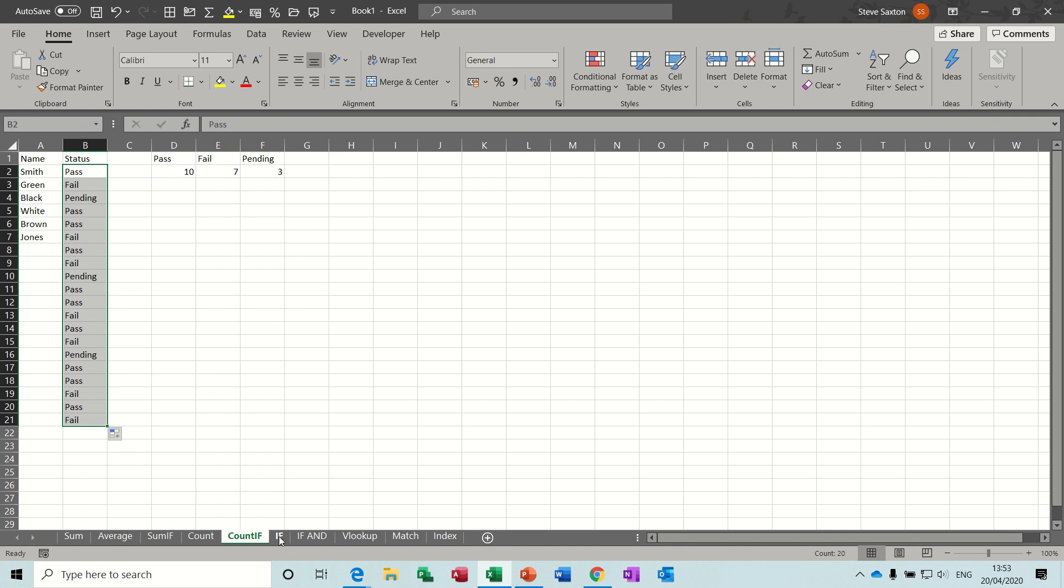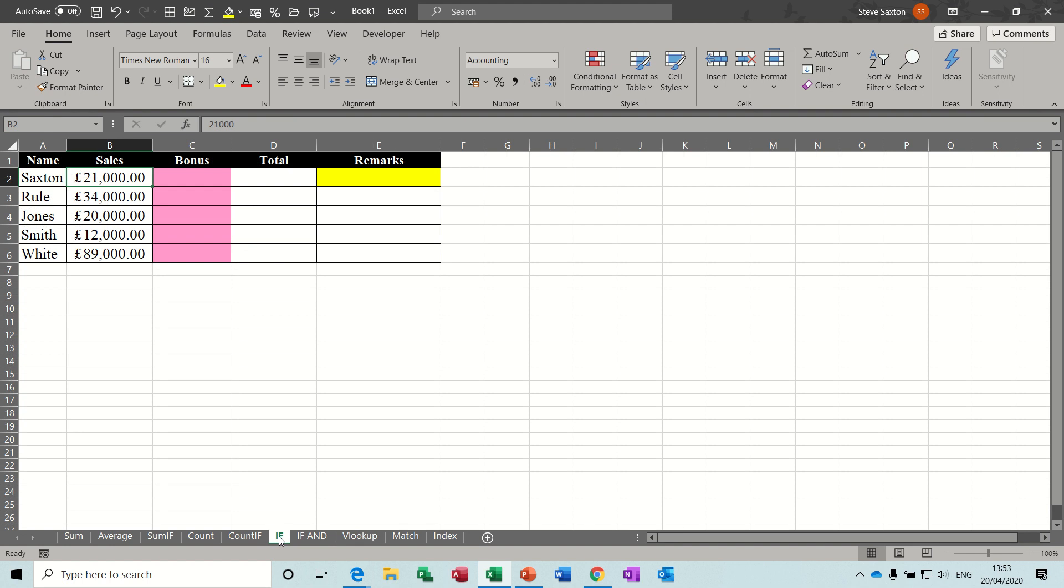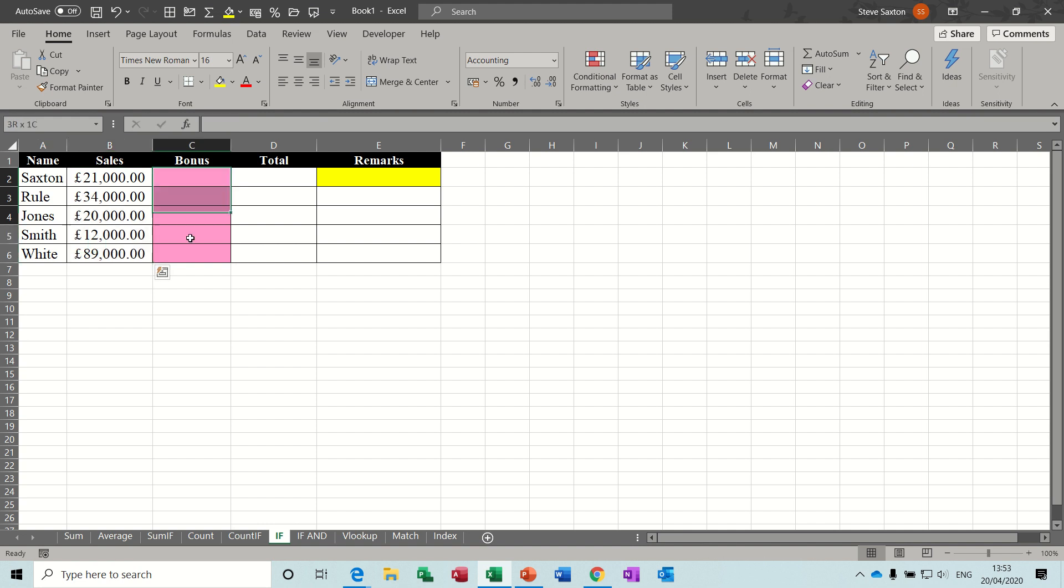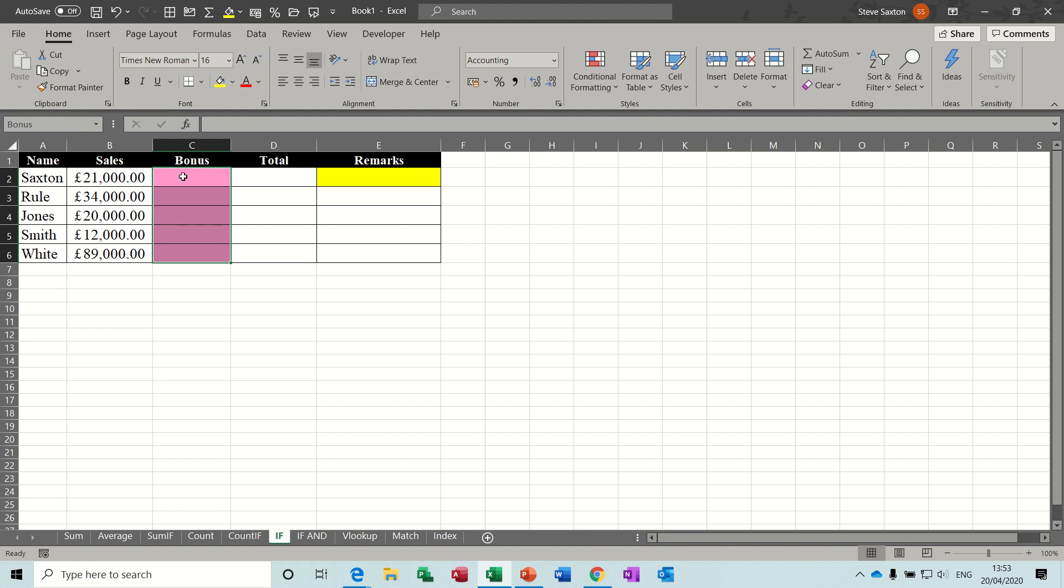Next one is the if statement. Now in this example, I have named this list sales, this list bonus, and I'm going to use an if statement to work out whether a person gets a bonus or not, so the statement is going to look at these figures, and basically say, anything over 21,000 will get a 10% bonus.